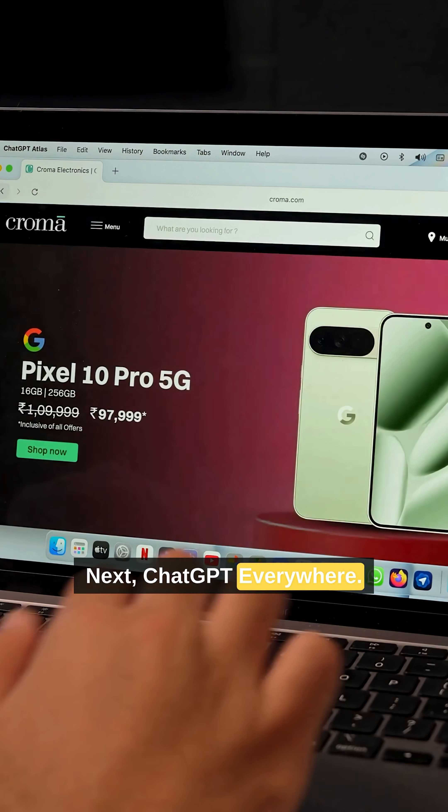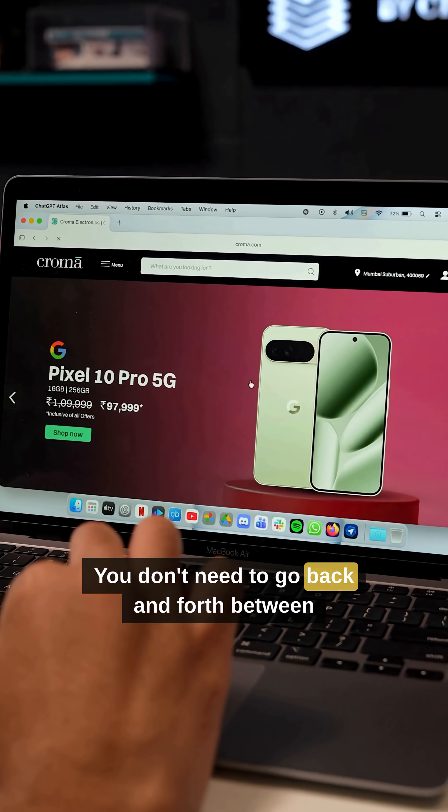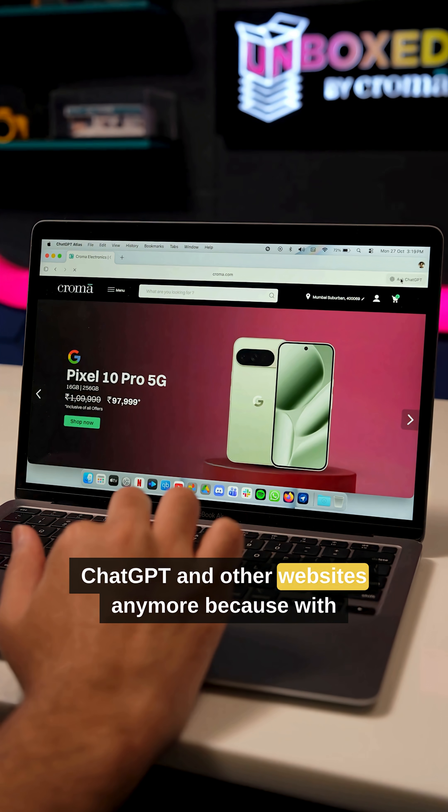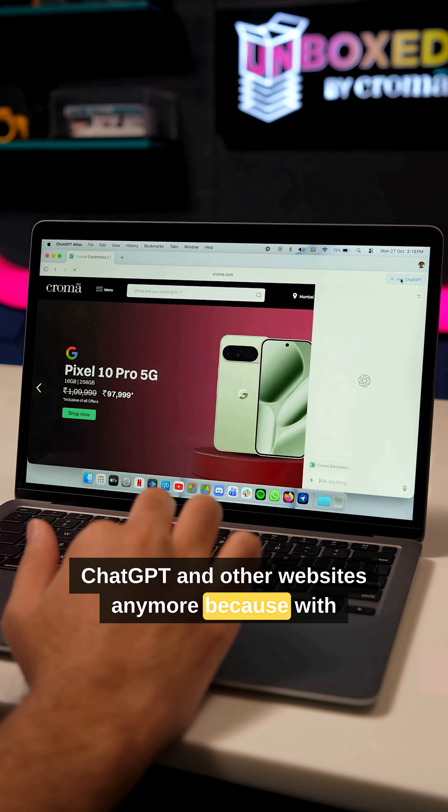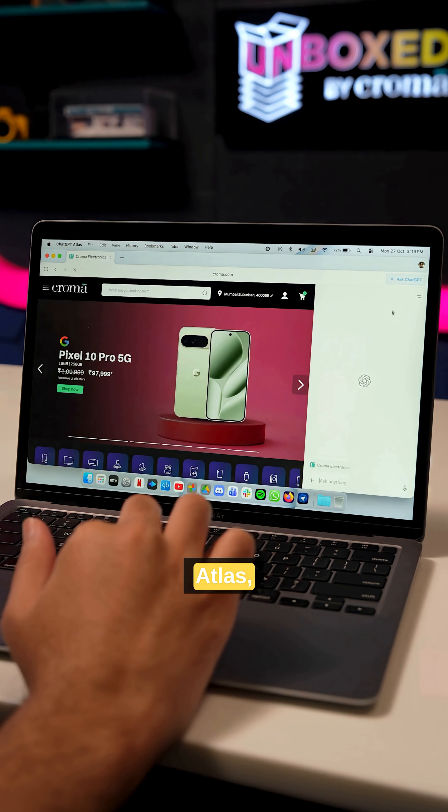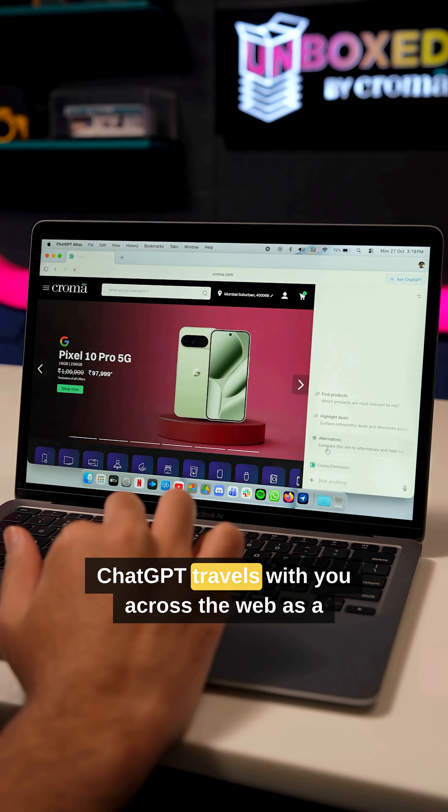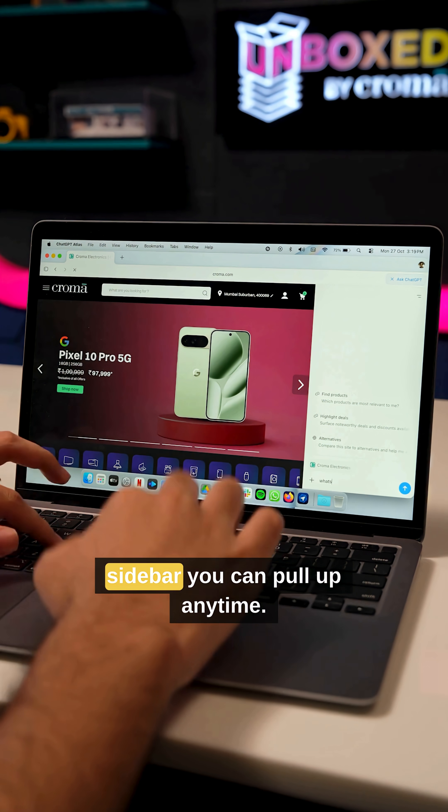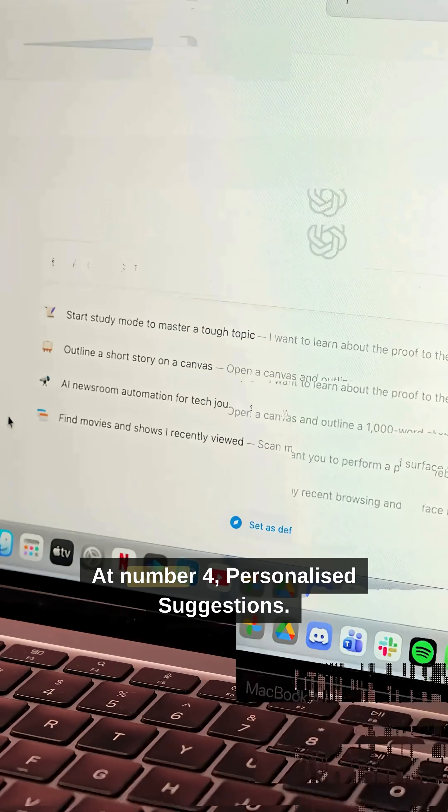Next, ChatGPT everywhere. You don't need to go back and forth between ChatGPT and other websites anymore. Because with Atlas, ChatGPT travels with you across the web as a sidebar you can pull up anytime.